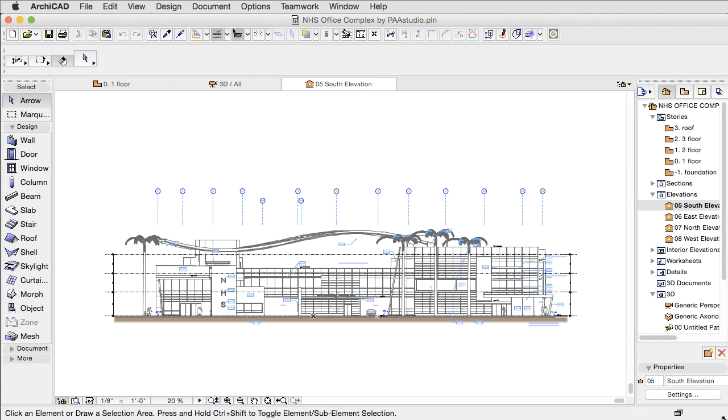The Unified Window Mode eliminates situations like overlapping windows and palettes or accidentally clicking on applications in the background.